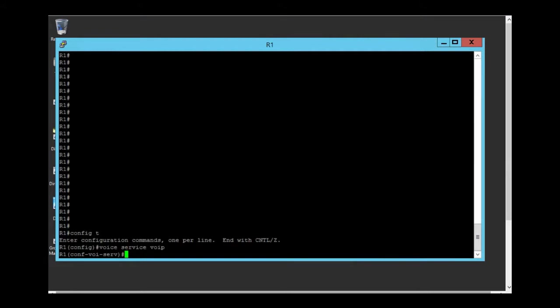SIP and H323 dial peers can be configured on the same gateway. But co-routing between the two types of dial peers is disabled by default. To enable this routing we need to type allow connections command.